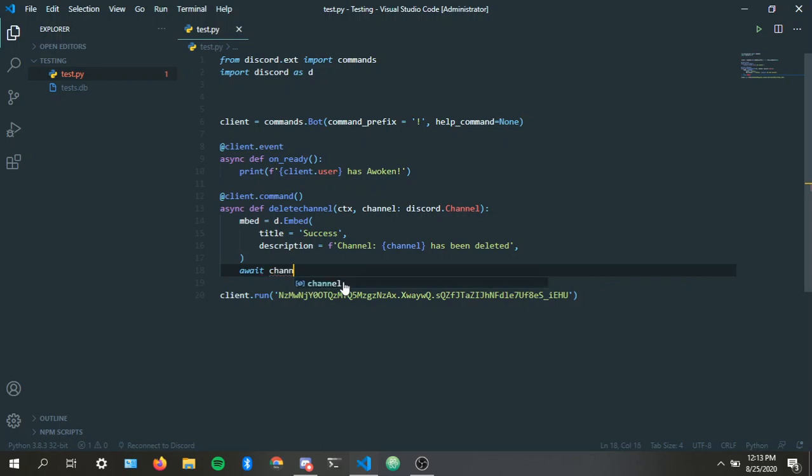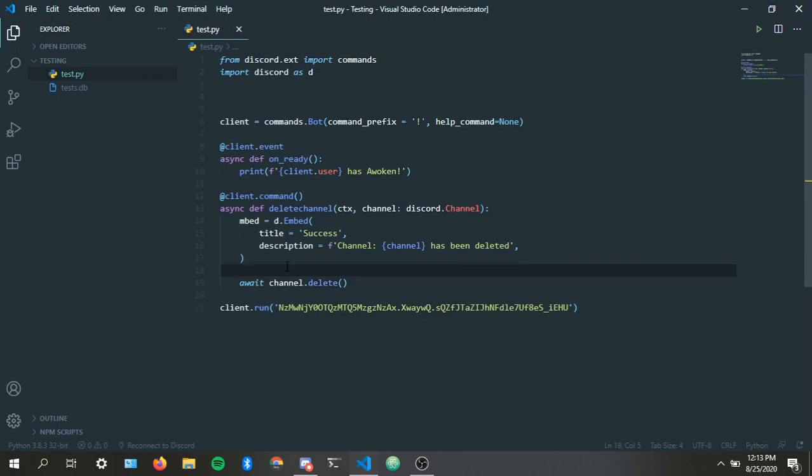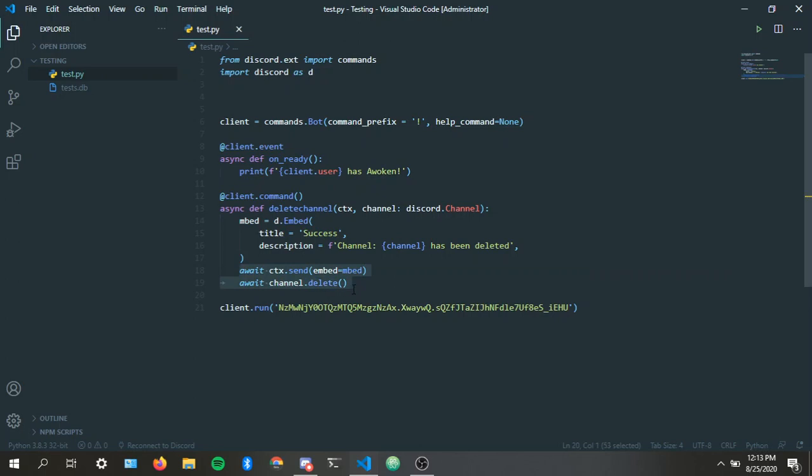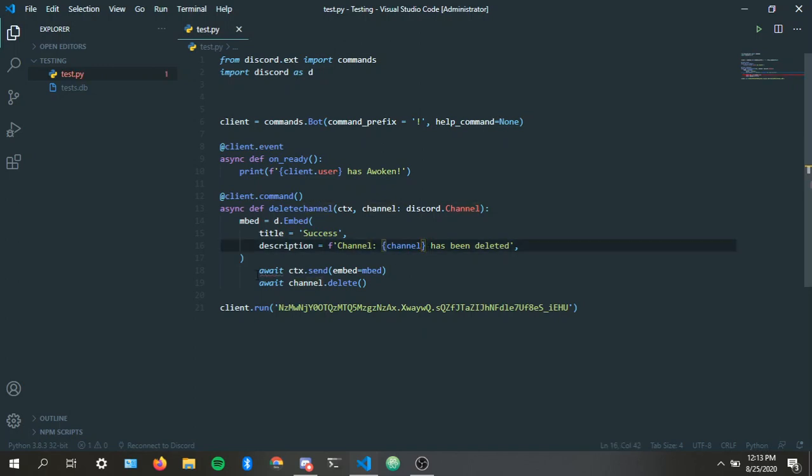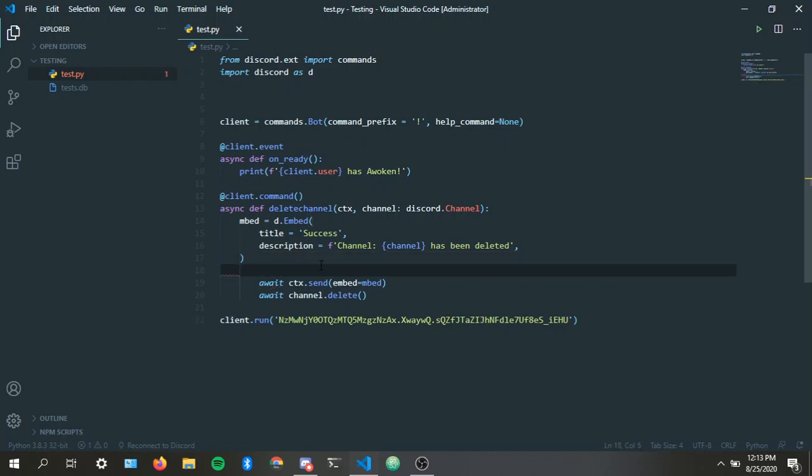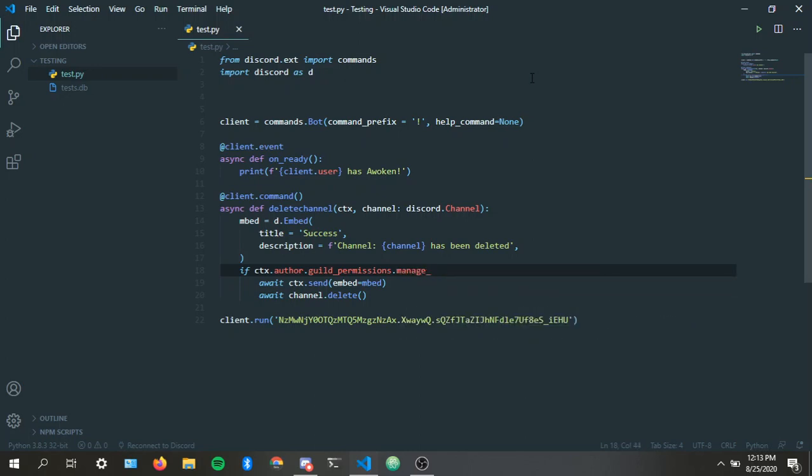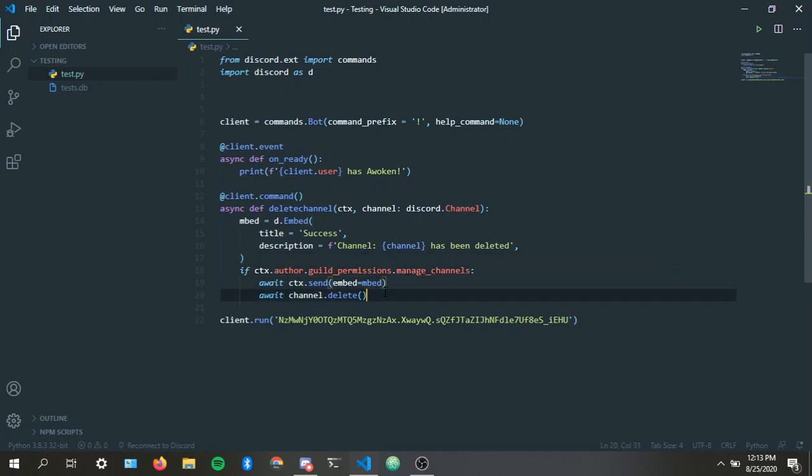So await channel.delete. Very simple. Let's actually put the message. Await ctx.send embed. Let's put this before it because this will send in the channel invalid channel if I do it like that. So if ctx.author.guild_permissions.manage_channels, I think that should work, right?